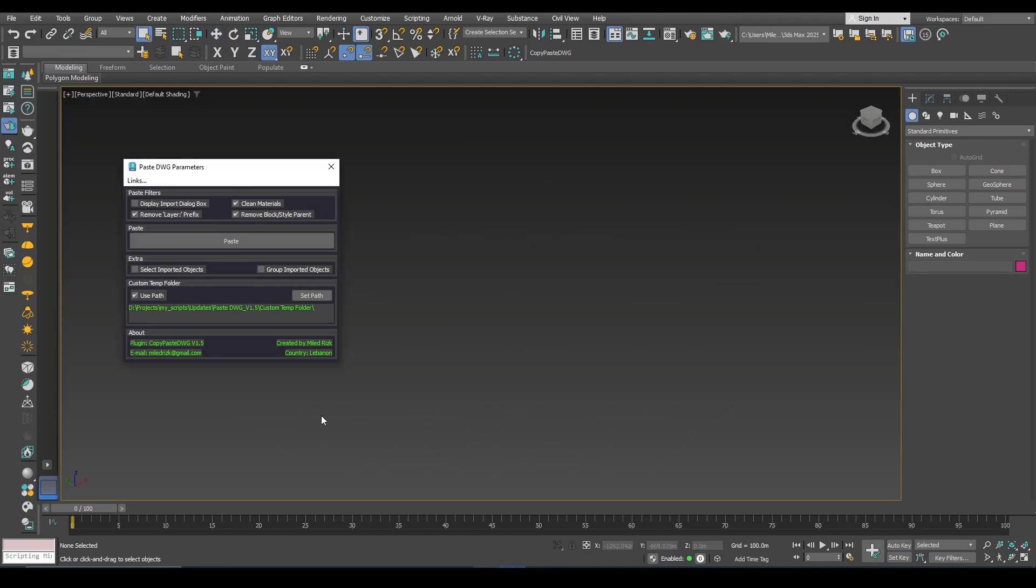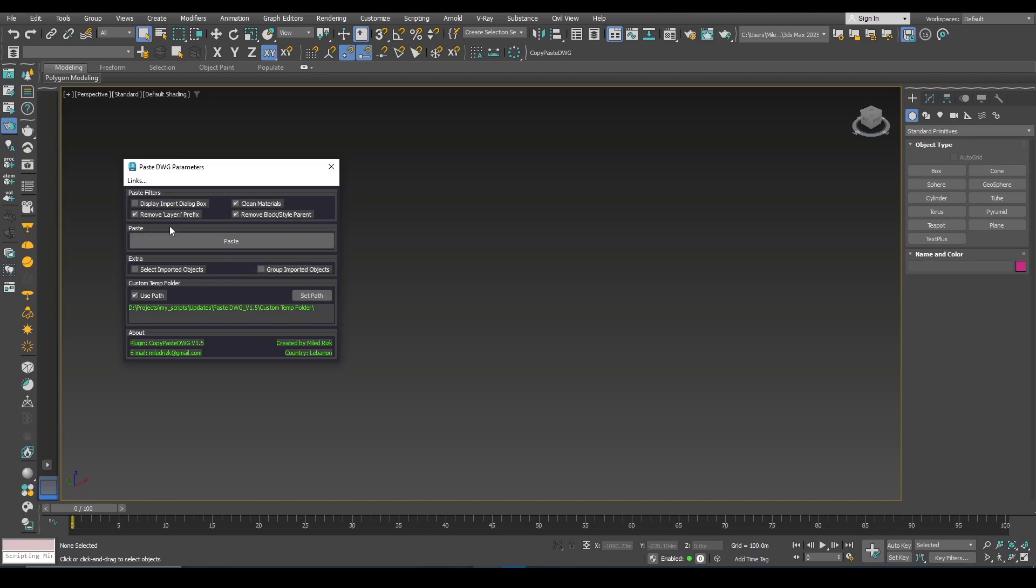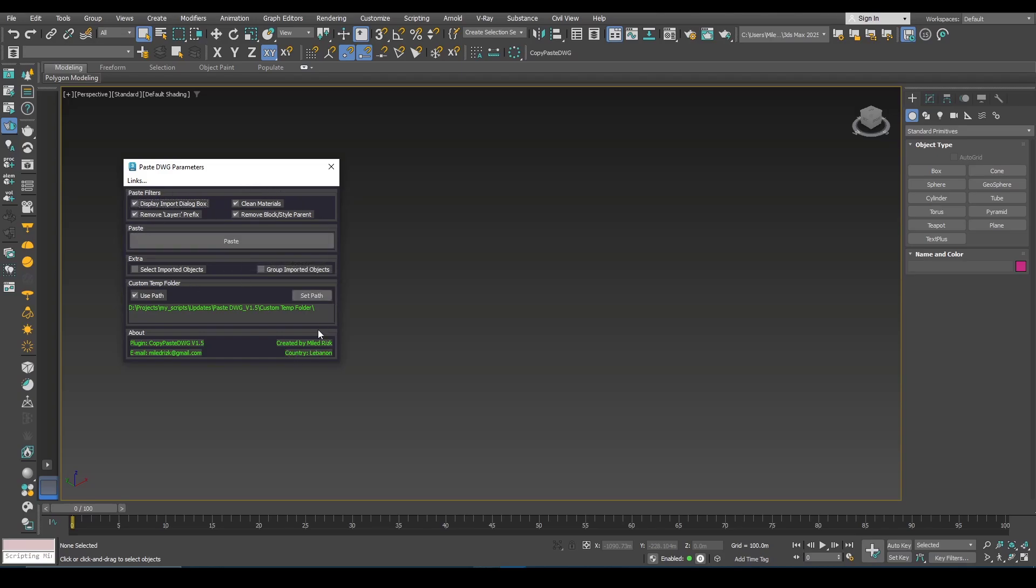Now finally, if you want to use some options in the default import DWG DXF dialog box, first you can check this option here. Now first choose your settings here.